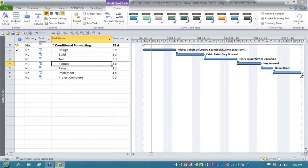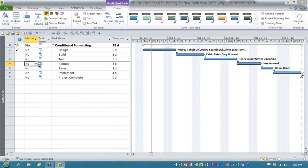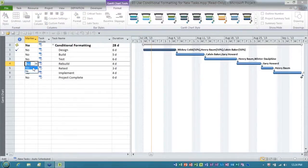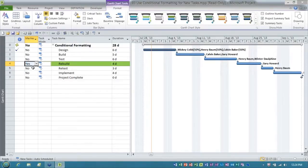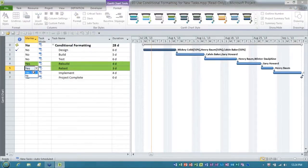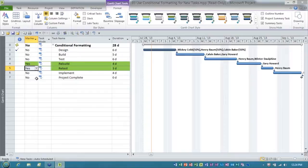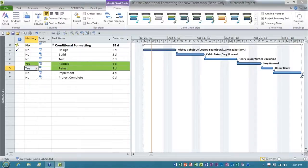These are the tasks rebuild and retest. And what I would like to do for our sponsors at their request, I want to make them that light green color. Folks, watch this. Bing! Look at that. Bing! There you go. That is Microsoft Project's version of conditional formatting, limited as it might be.